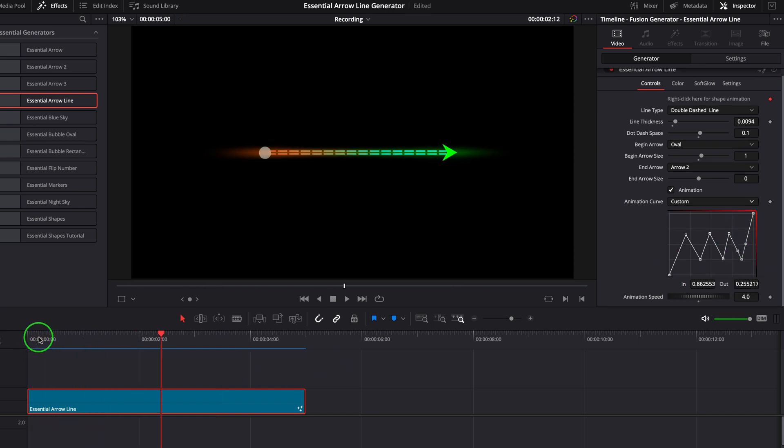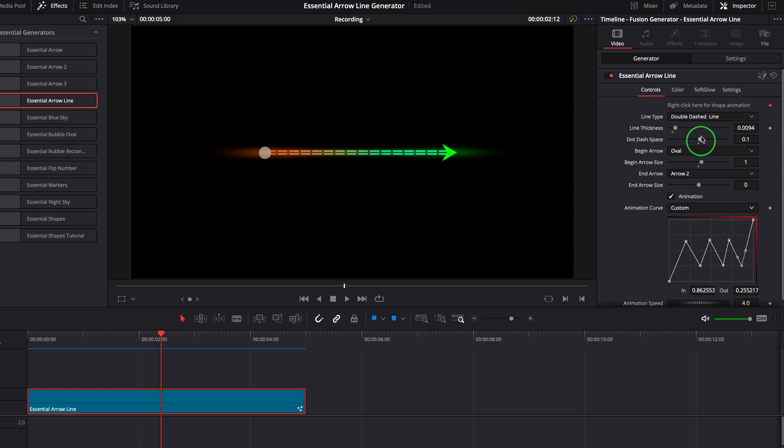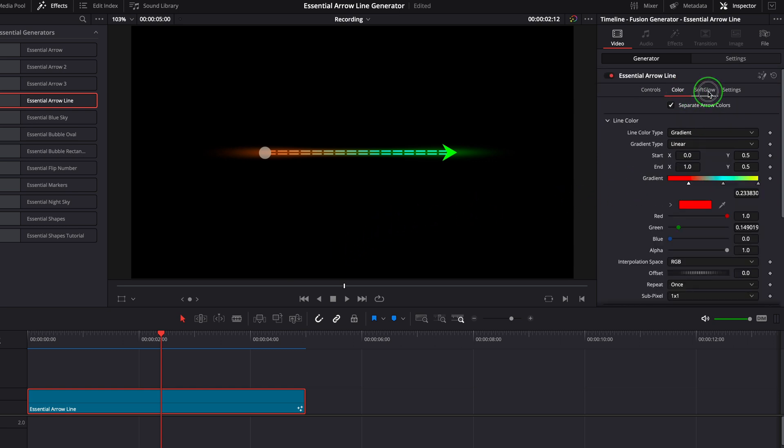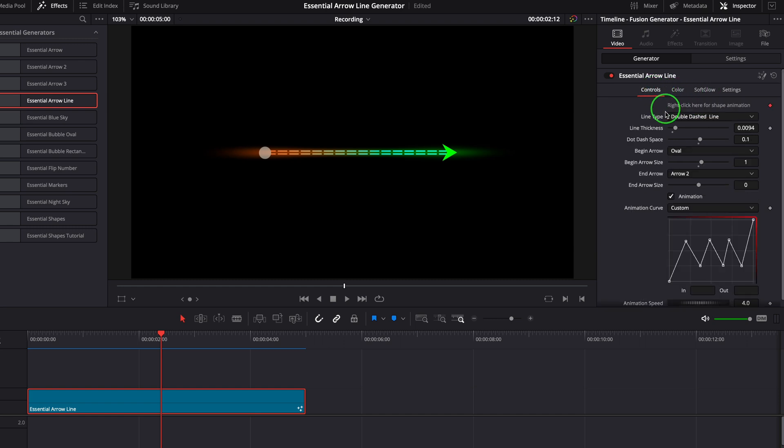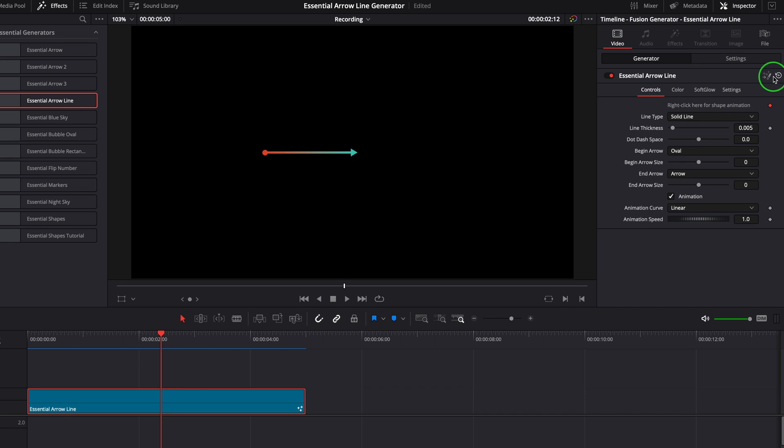We now have gone through all the parameters in the inspector. Next we'll see how we can adjust the position and shape of the line in the viewer. Let's reset all the parameters to default and disable the animation.